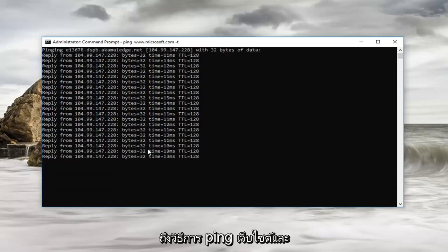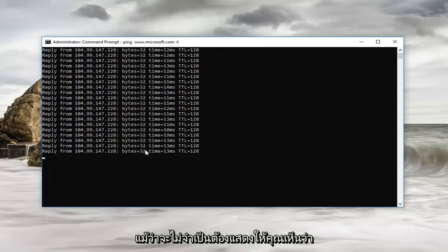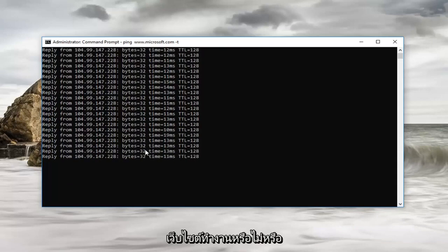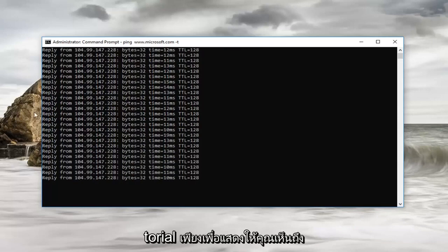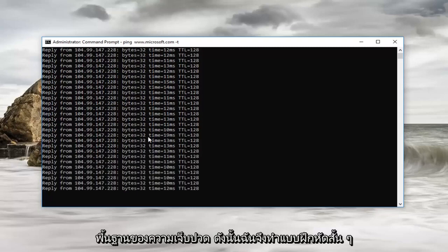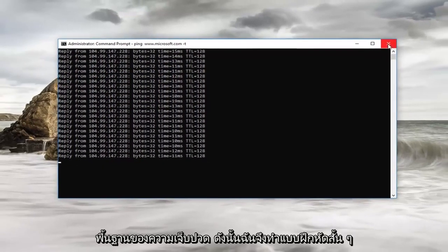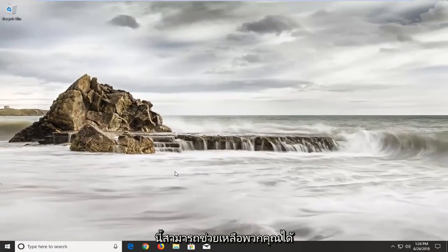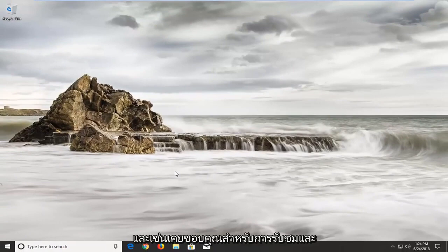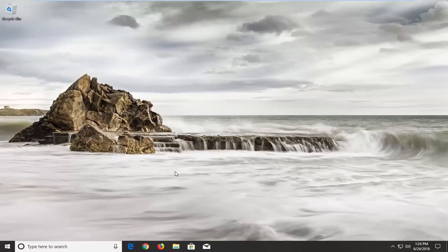Even though it won't necessarily show you if the website is operational or online, this is definitely an interesting little tutorial just to show you the basics of pinging. I do hope this brief tutorial was able to help you guys out. As always, thank you for watching and I look forward to catching you all in the next tutorial. Goodbye.